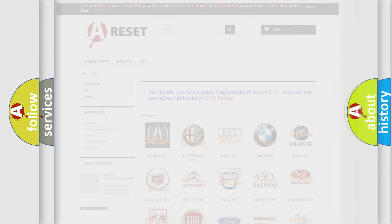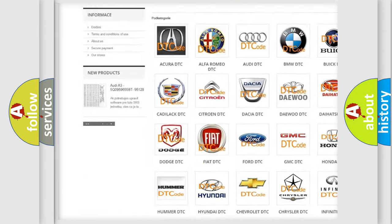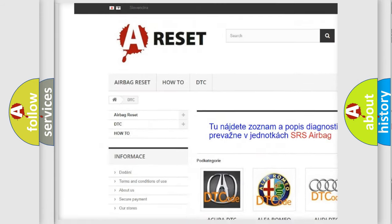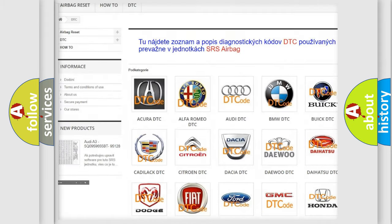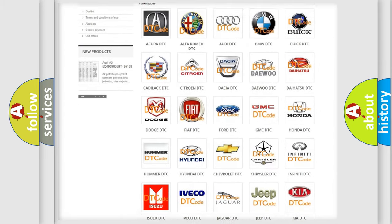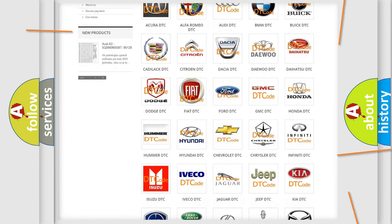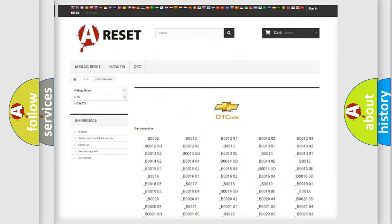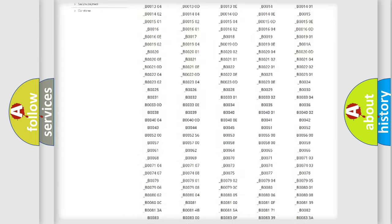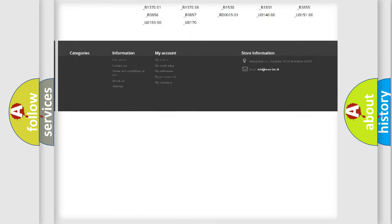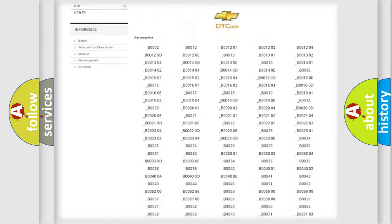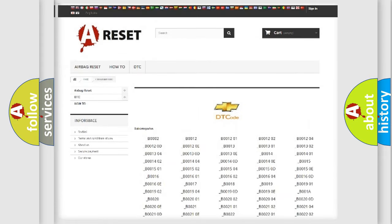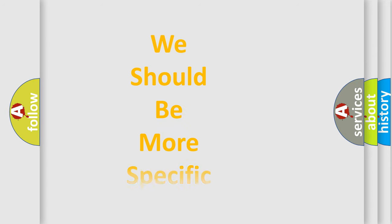Our website airbagreset.sk produces useful videos for you. You do not have to go through the OBD-II protocol anymore to know how to troubleshoot any car breakdown. You will find all the diagnostic codes that can be diagnosed in Chevrolet vehicles, and many other useful things. The following demonstration will help you look into the world of software for car control units.